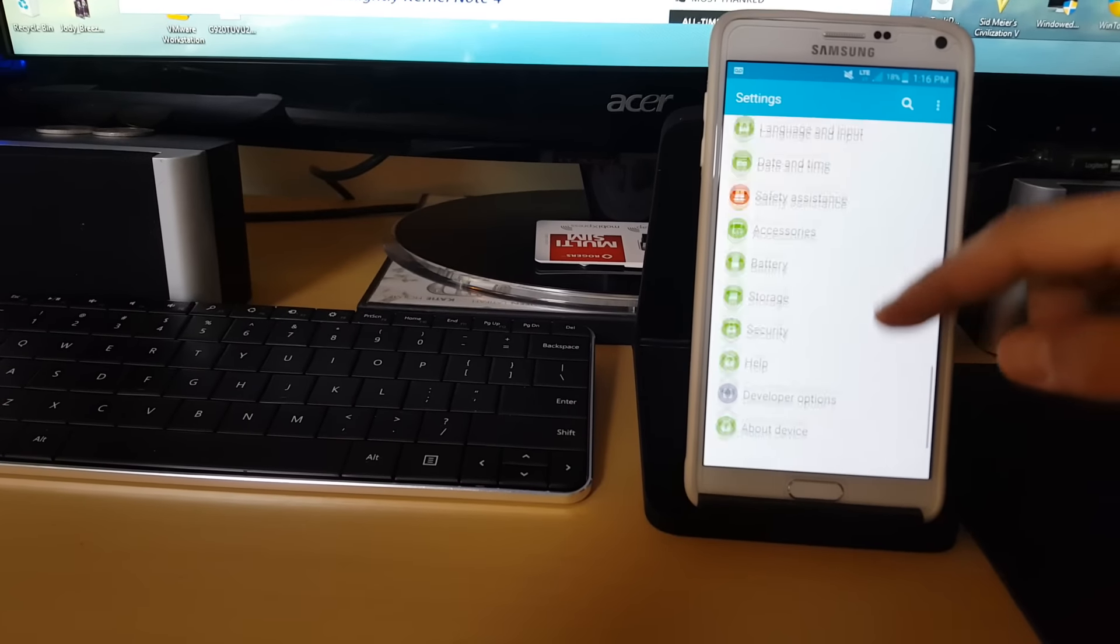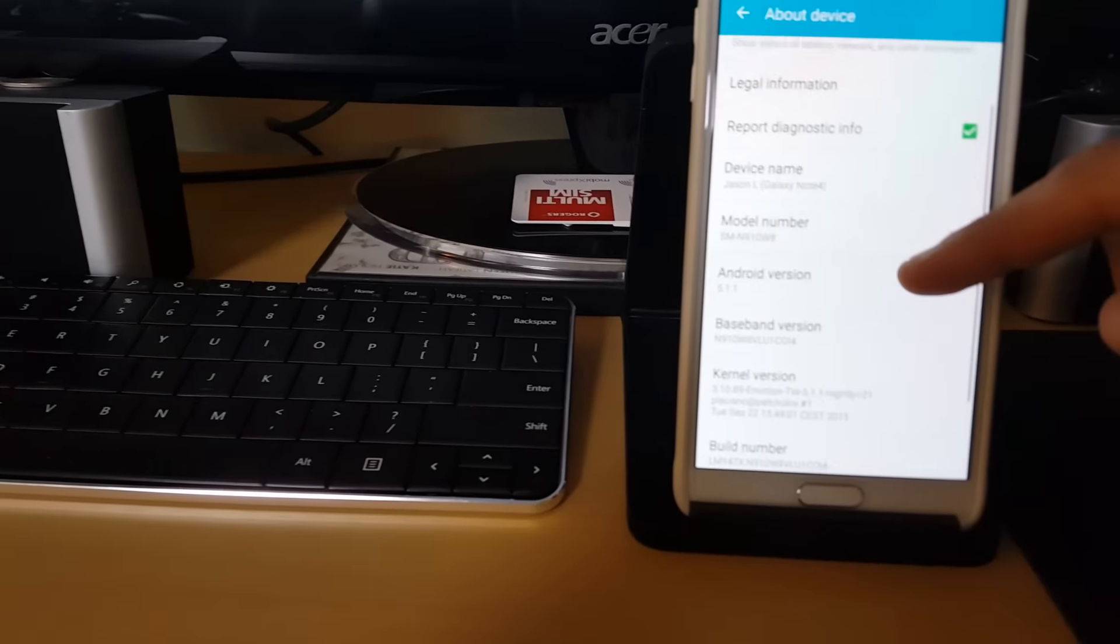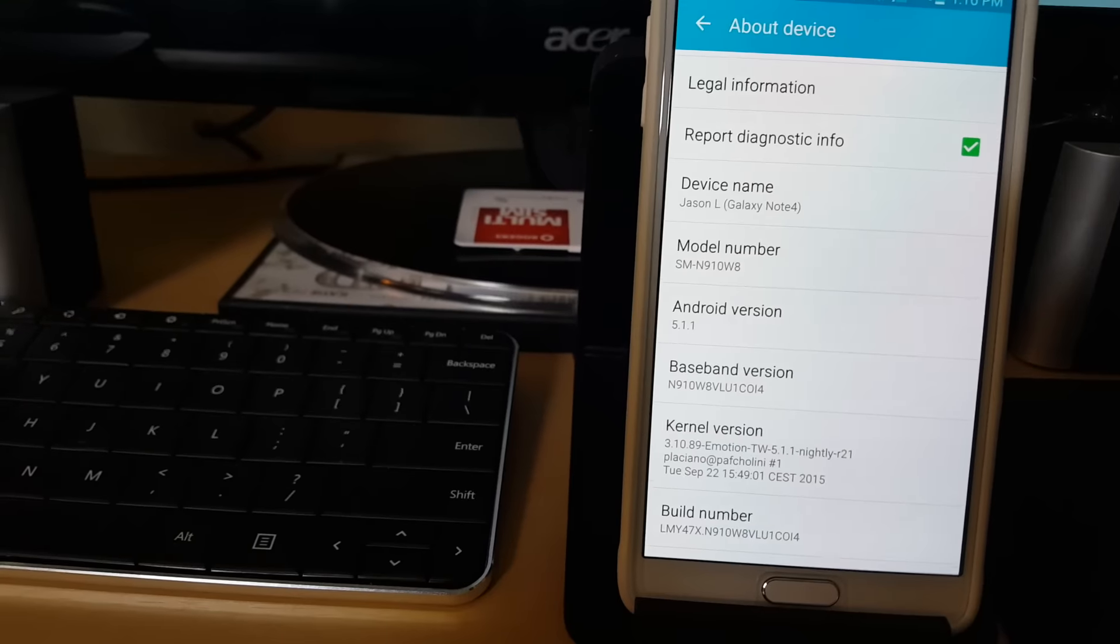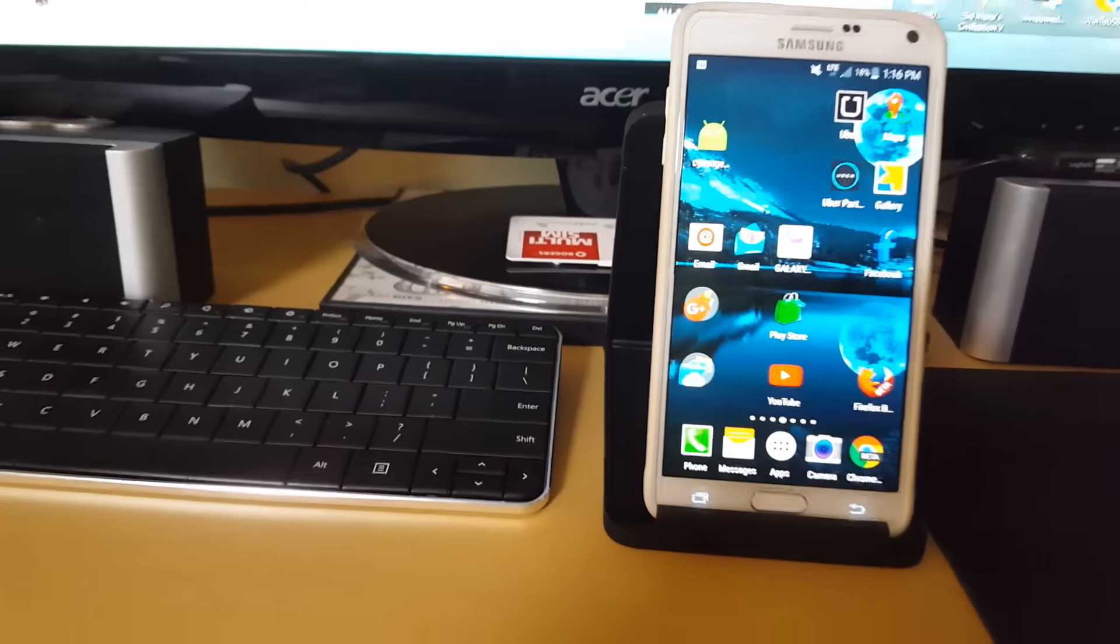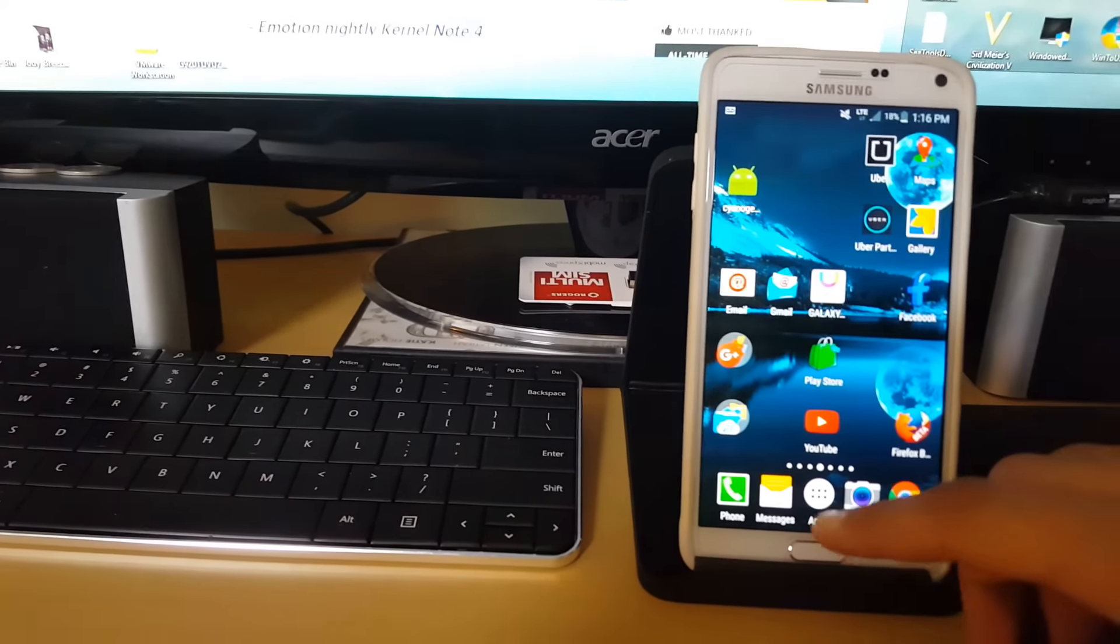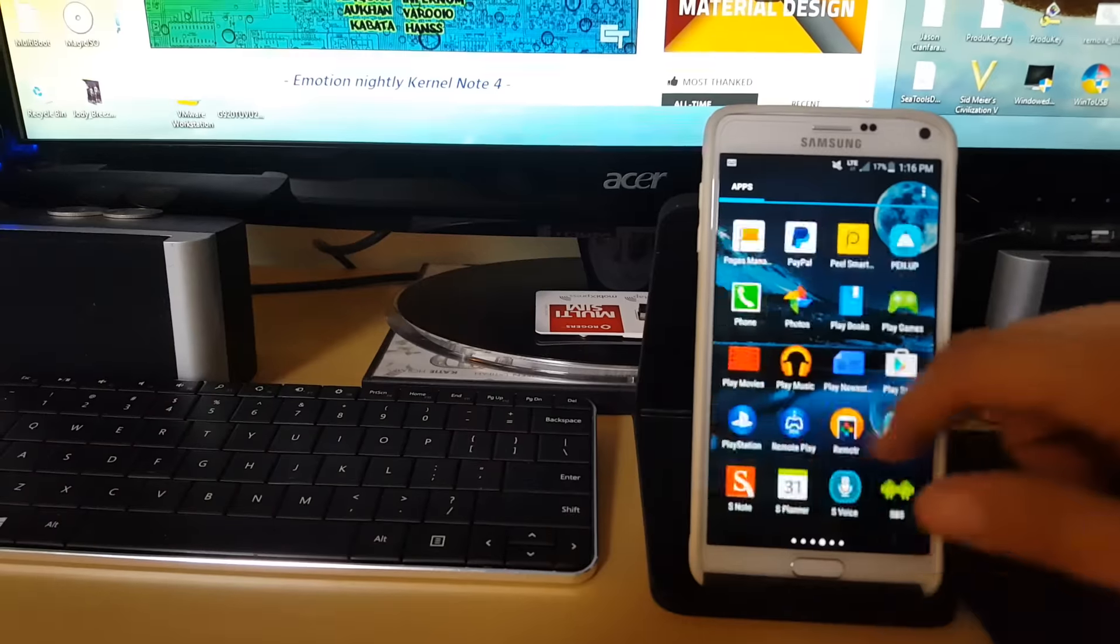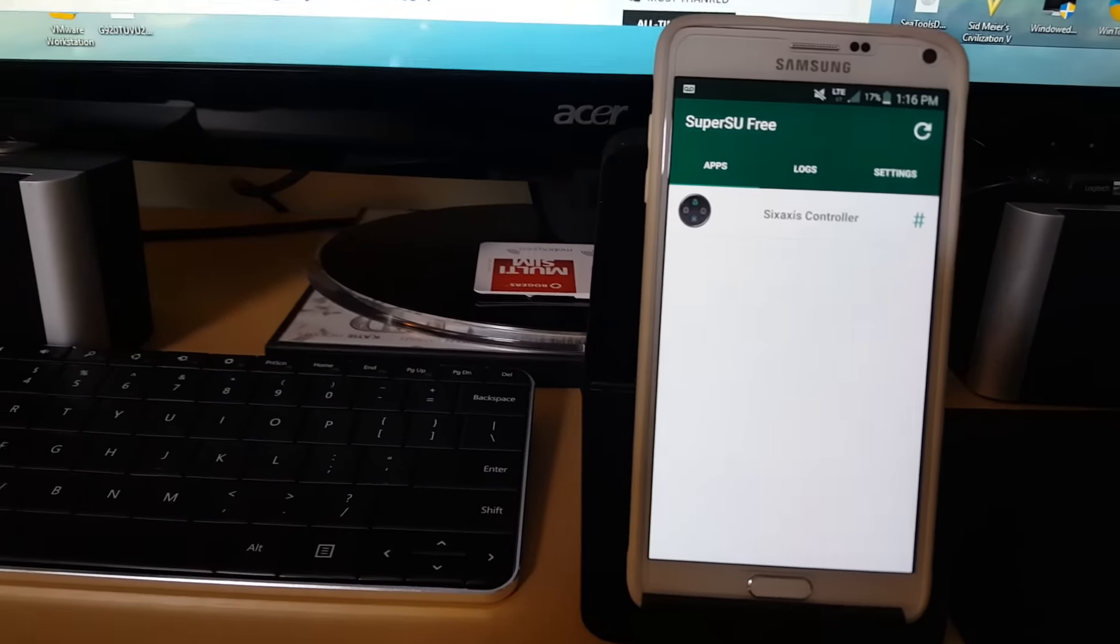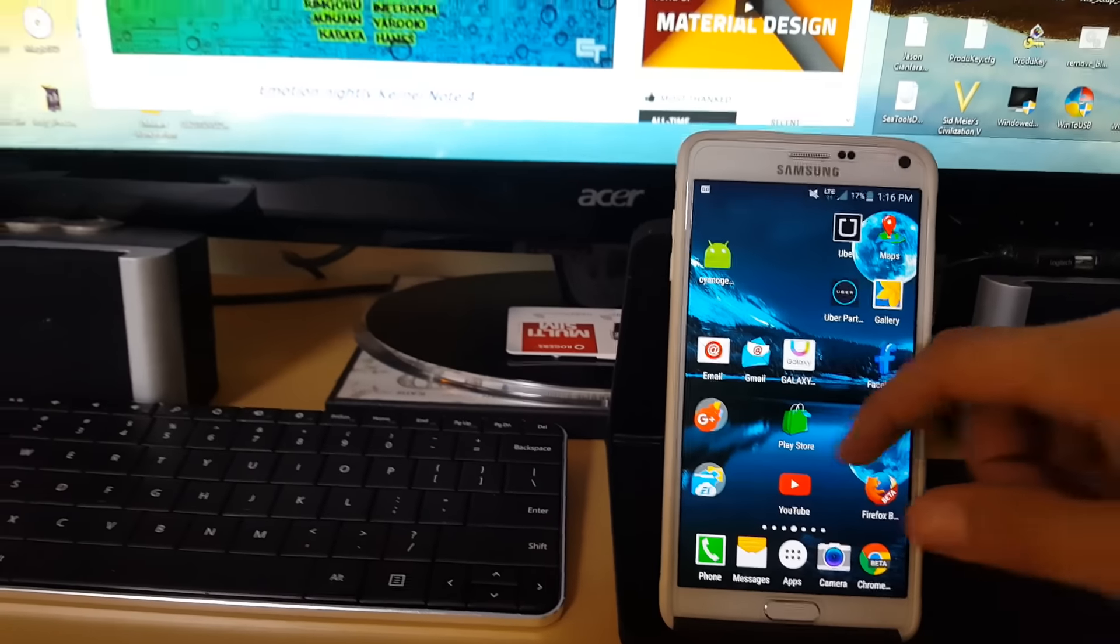Here we have the Galaxy Note 4 running Android 5.1.1. This is the Rogers Galaxy Note 4 model N910W8, and I'll show you how I achieved root on this device.